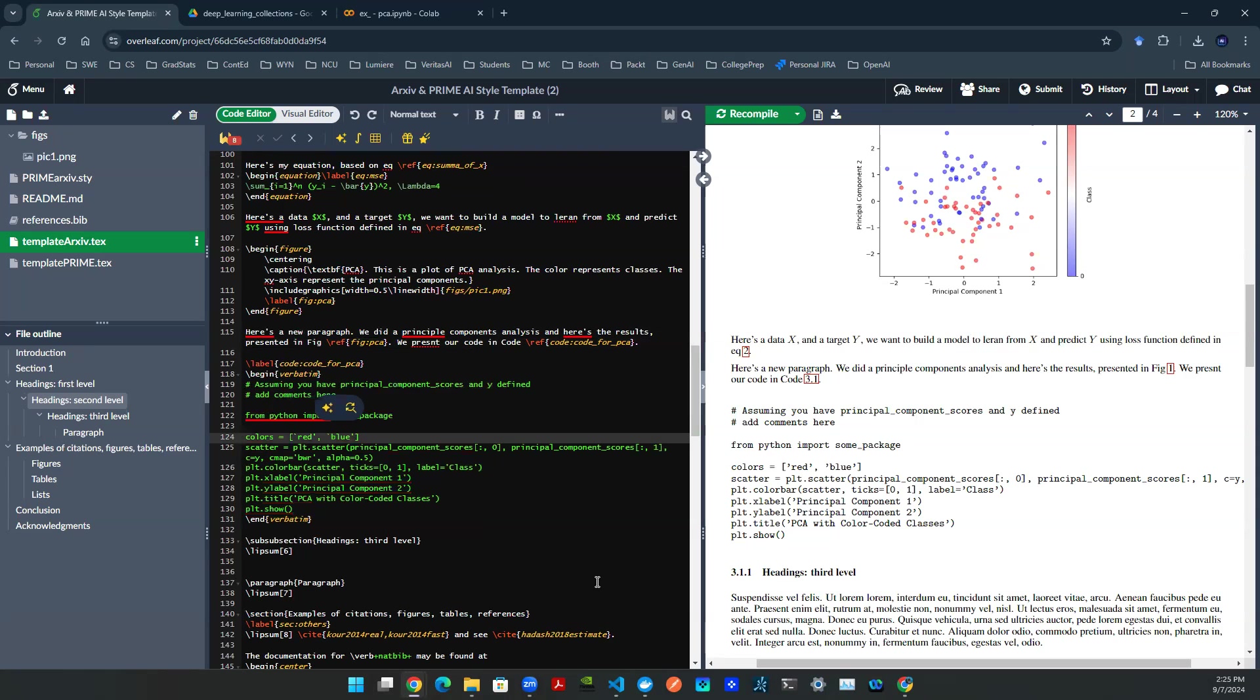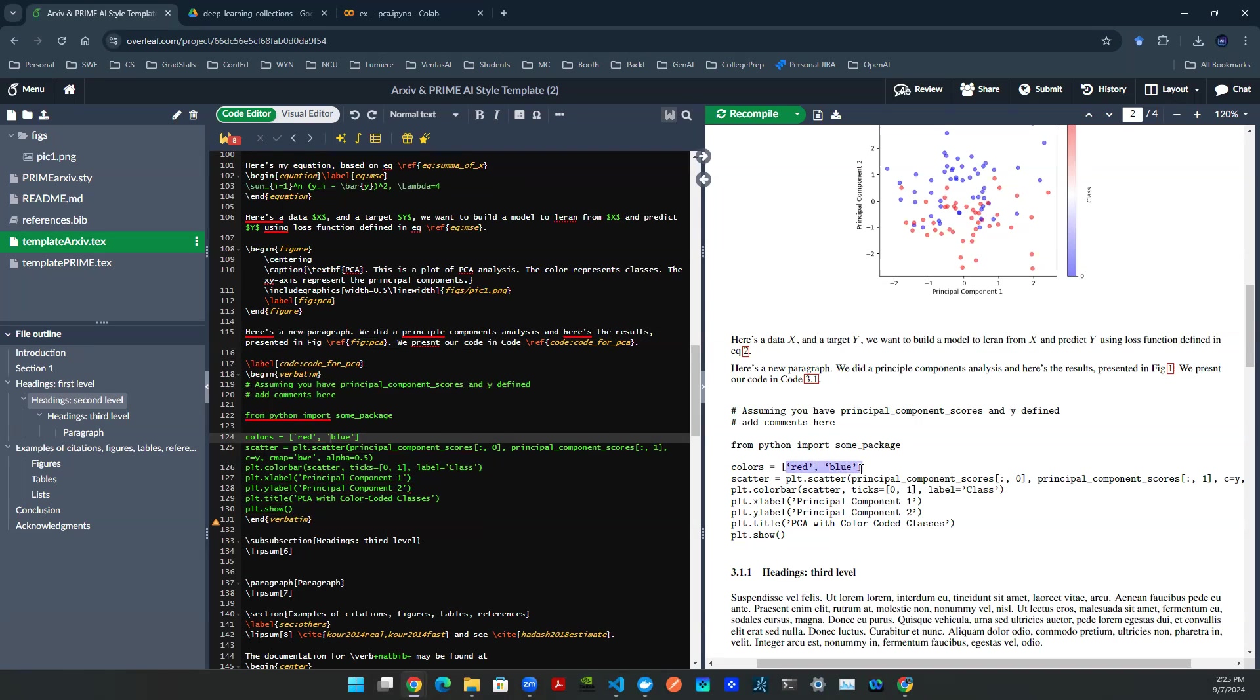For blue, do the same thing. Now let me just render this to show you guys the difference. Now you can see that the single quotation is aligned correctly.